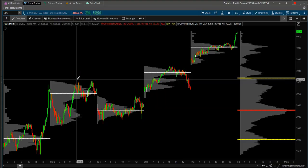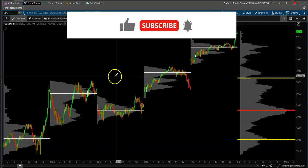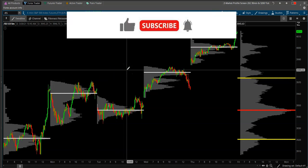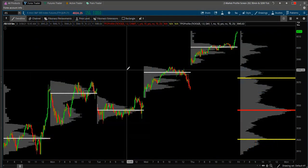Hey YouTube, Jason here with Day Train Fearless. Welcome back to my channel — if you're new, welcome! Make sure you like and subscribe, check out my website daytrainfearless.com for my weekly trade zones — only $50 for a lifetime subscription, they come out every weekend. Also check out my Patreon page where you can follow along with my stock and option portfolio for Day Train Fearless.